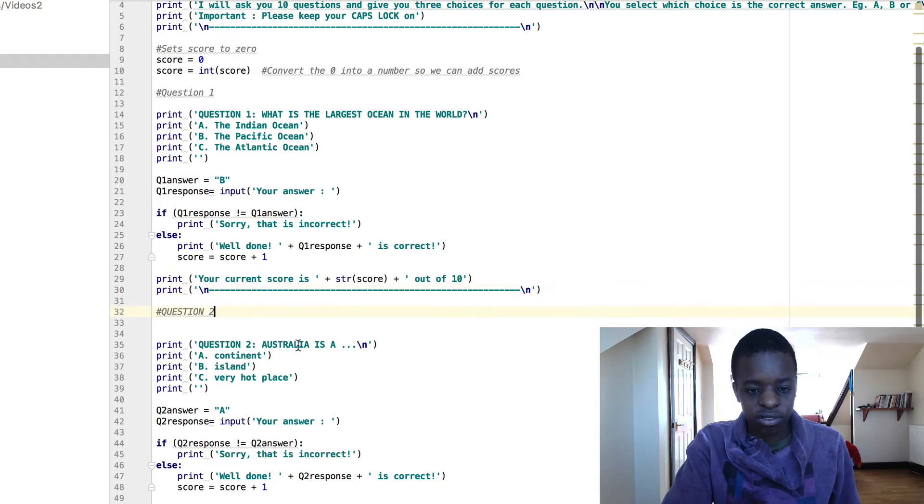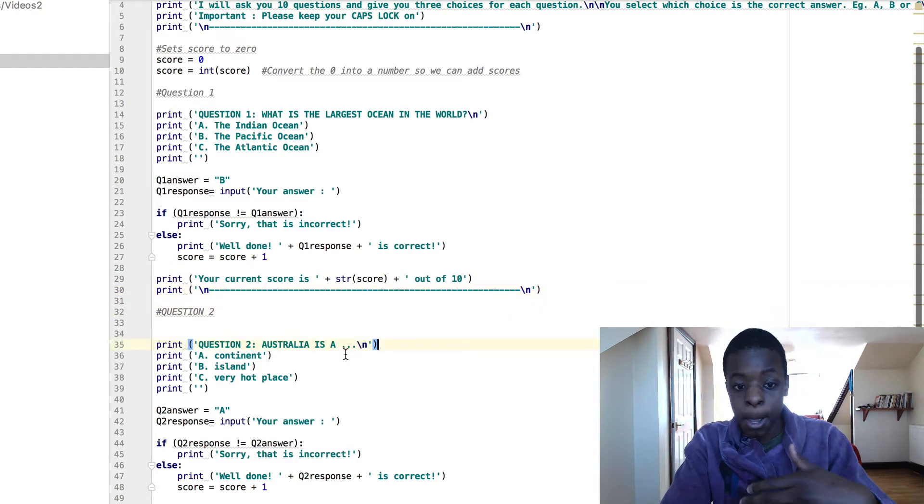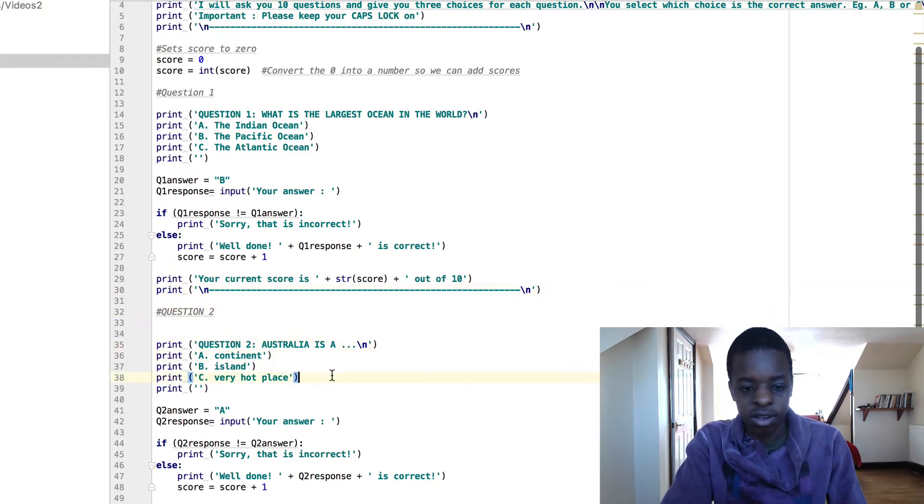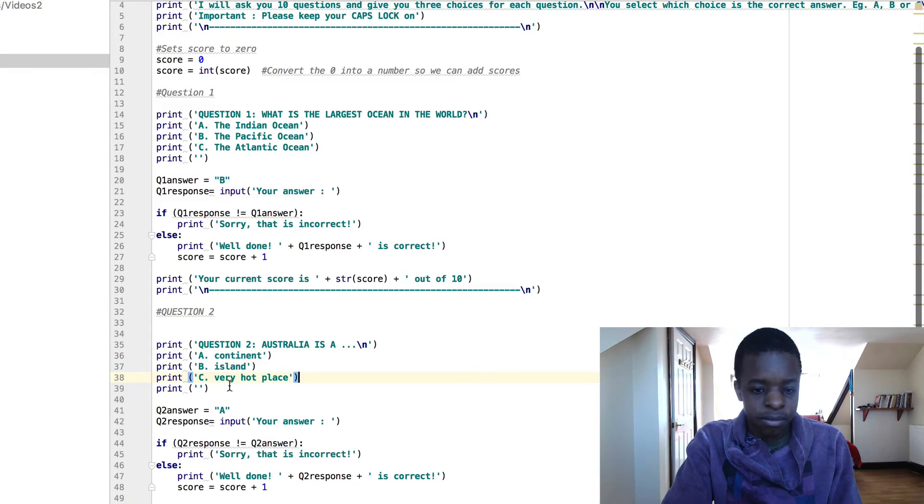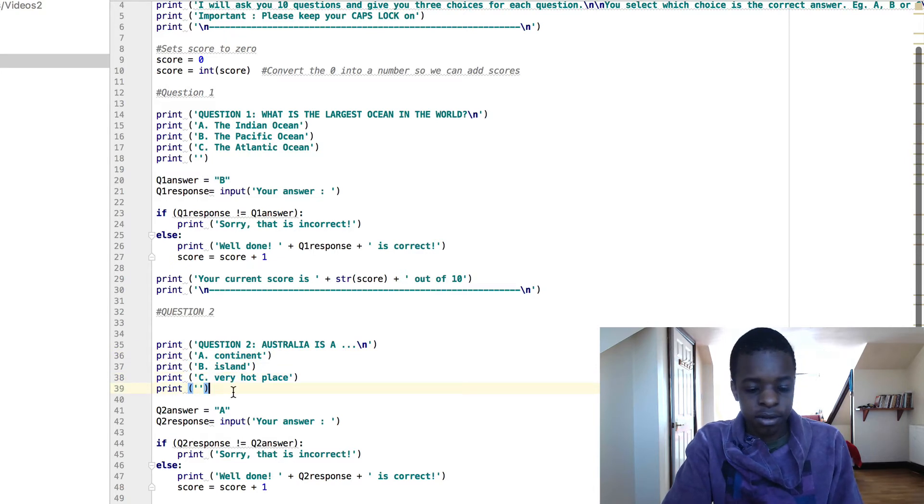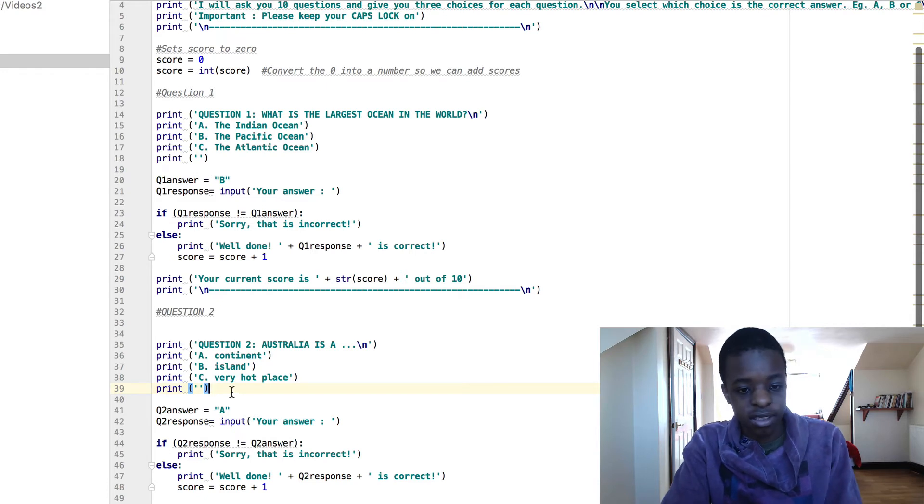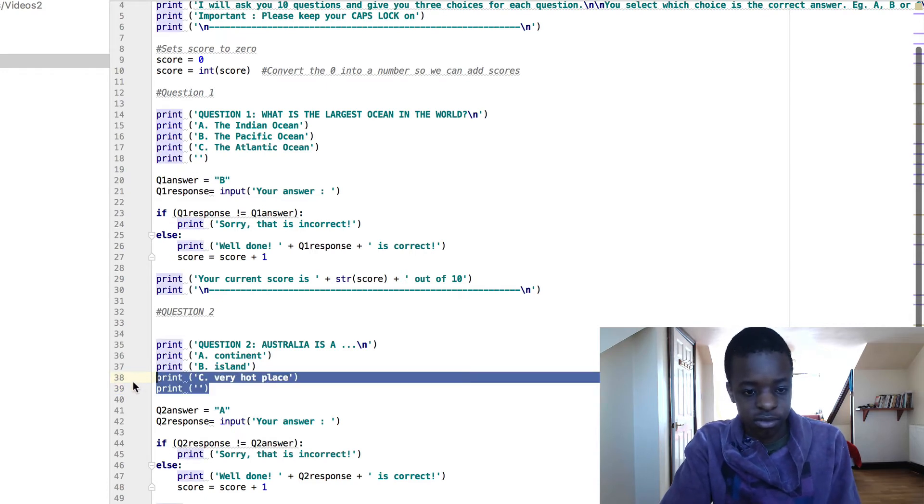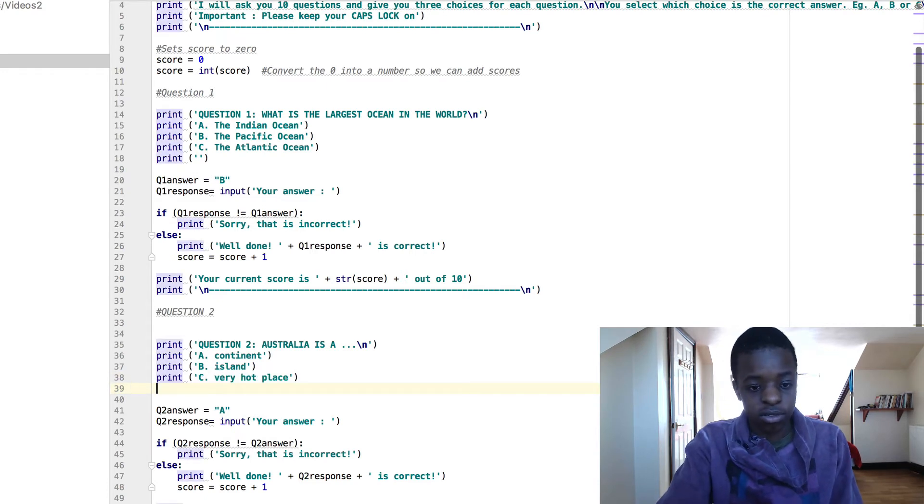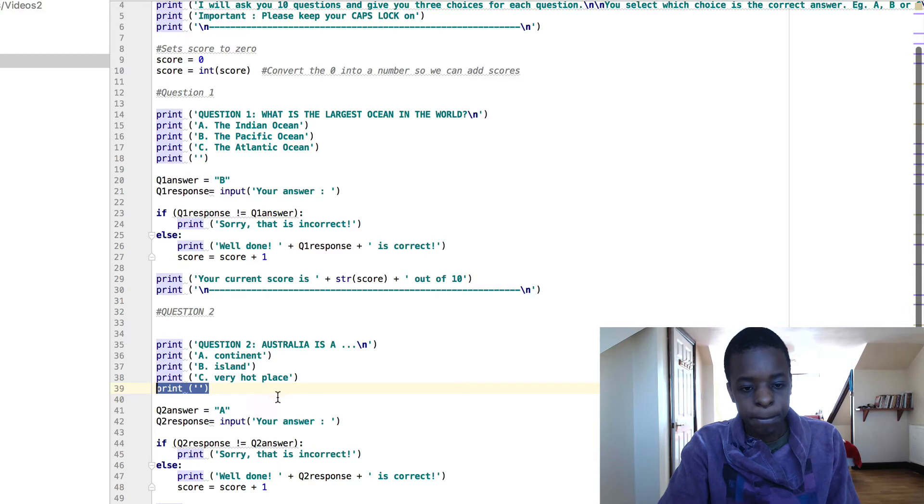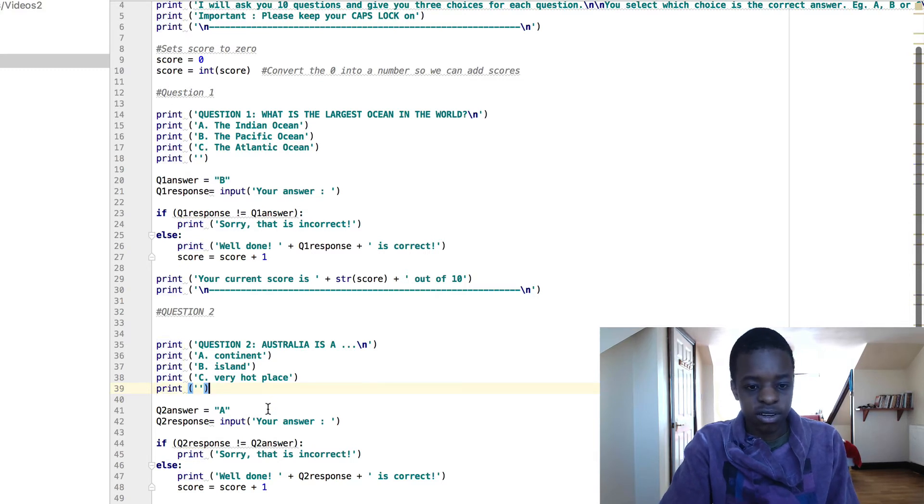Question 2, Australia is a continent, island, or very hot place? Print, whatever. I just put that there just to have 4, it looks nicer. You don't need this, you can just remove it if you want to, just like that. But I'm just going to leave it there.